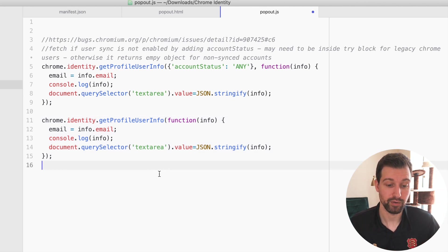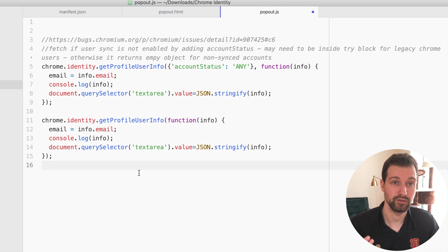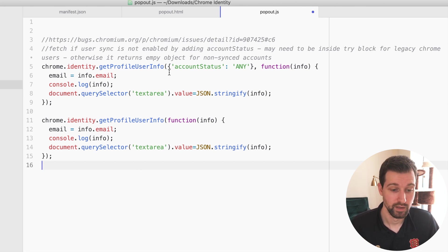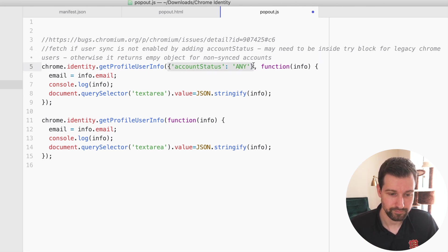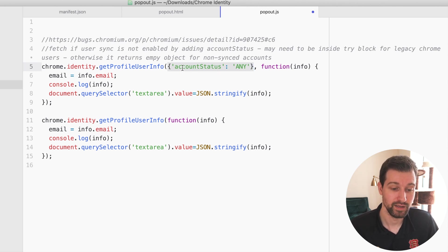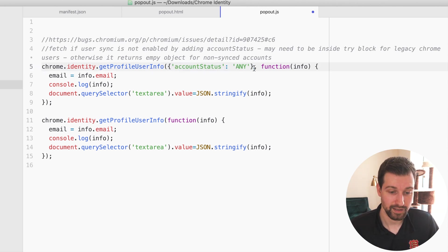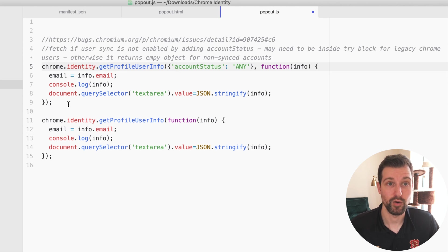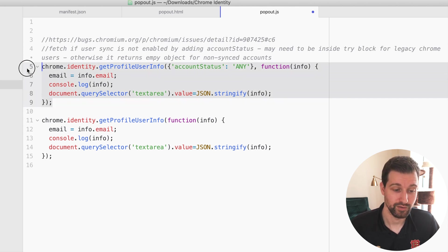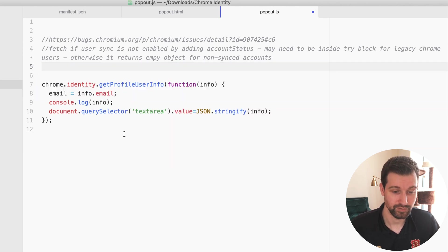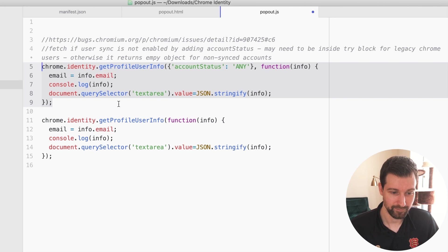If you want to be able to grab this information for people that have sync turned on or off, you can just add this little parameter into your call here that just says account status any.